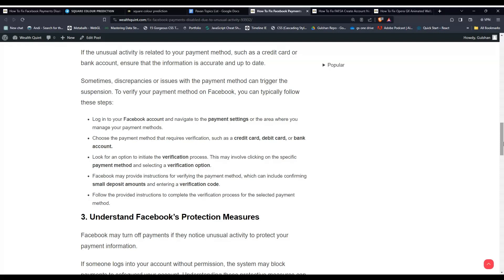To verify your payment method on Facebook, you can typically follow the steps that are mentioned here.